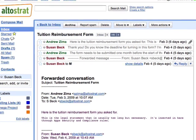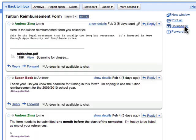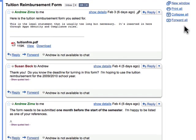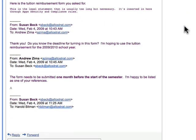With Google Mail, each message you send is grouped with the responses to that message. We call this conversation view, and the conversation continues to grow as new replies arrive, so you can always see your message in context.